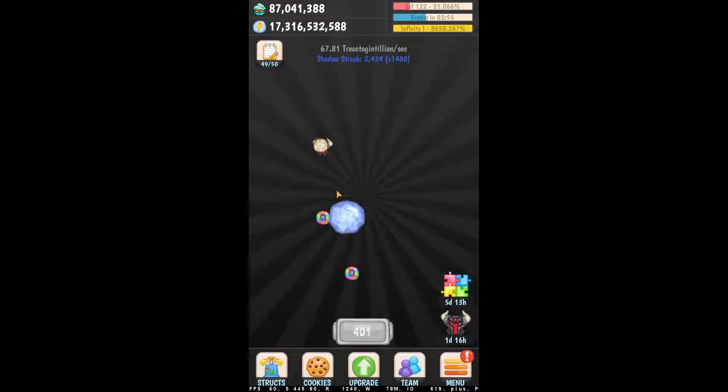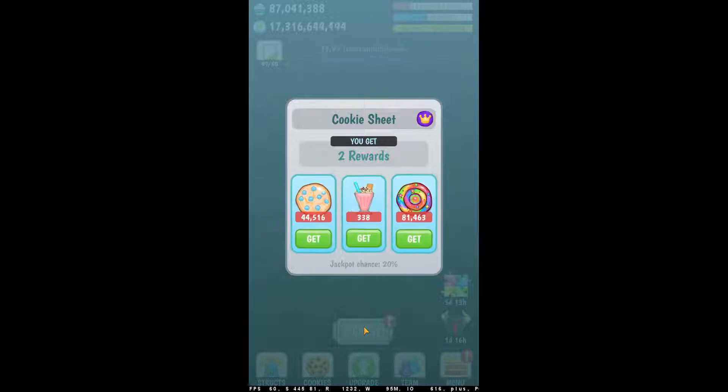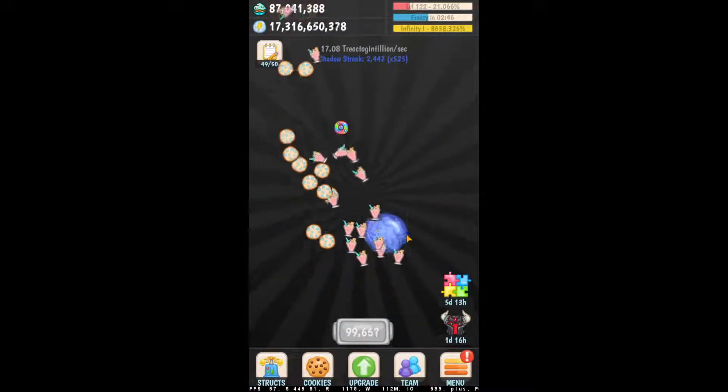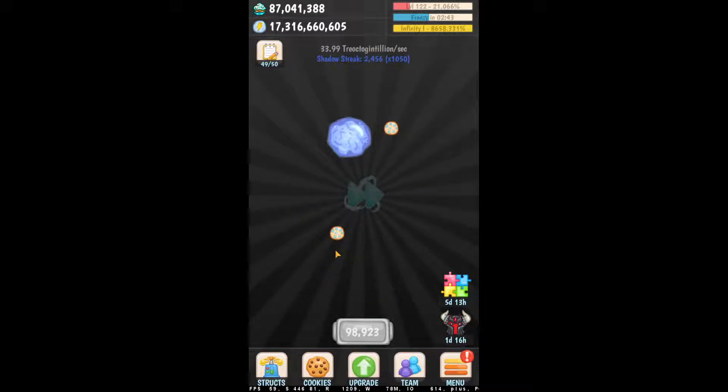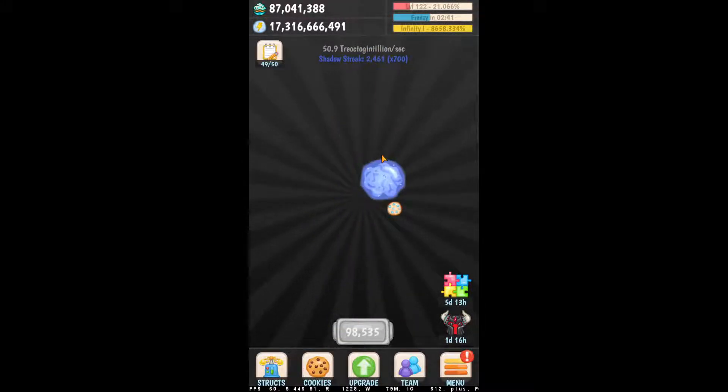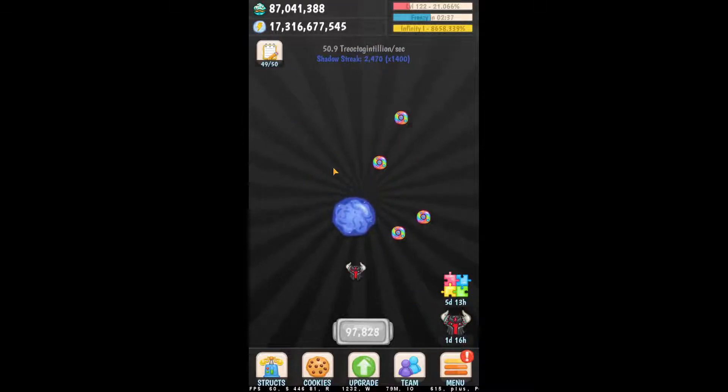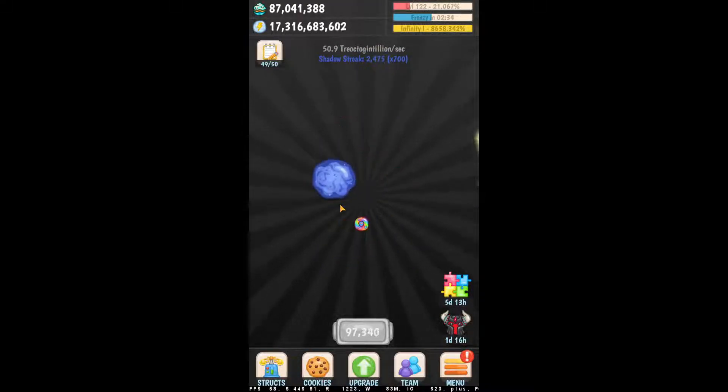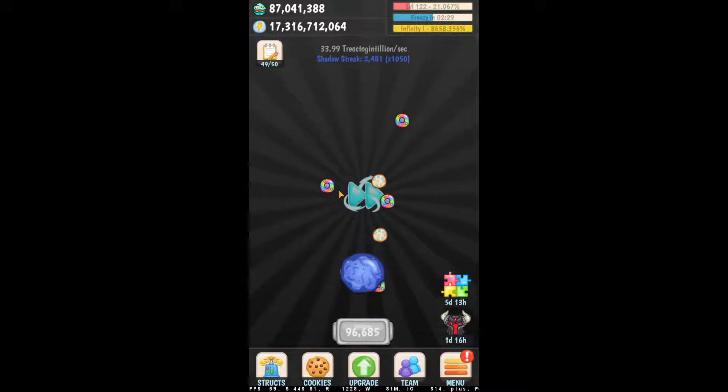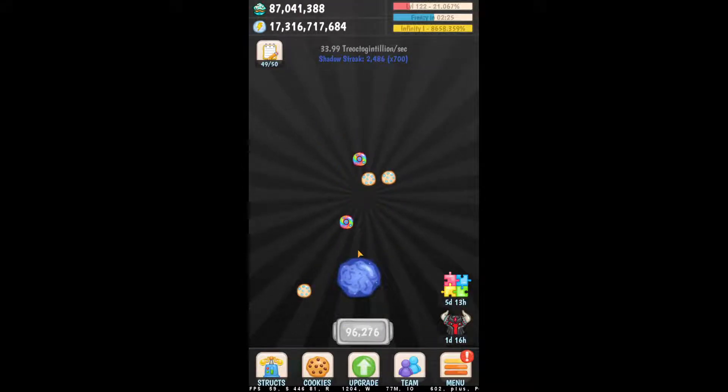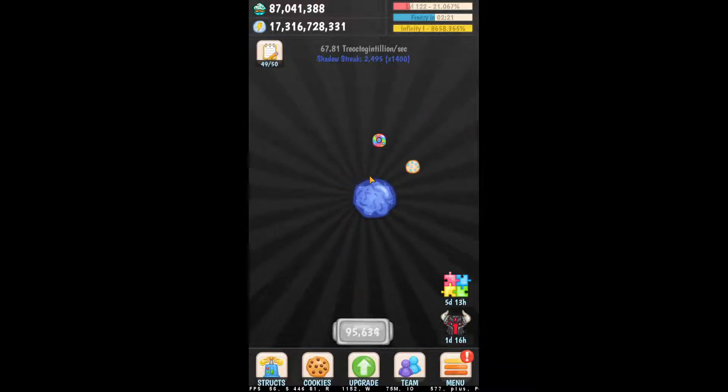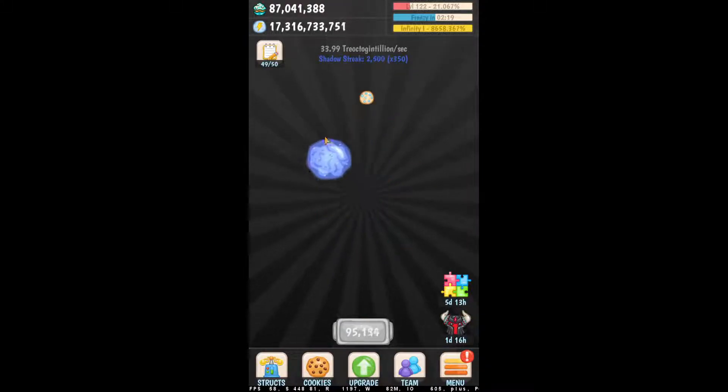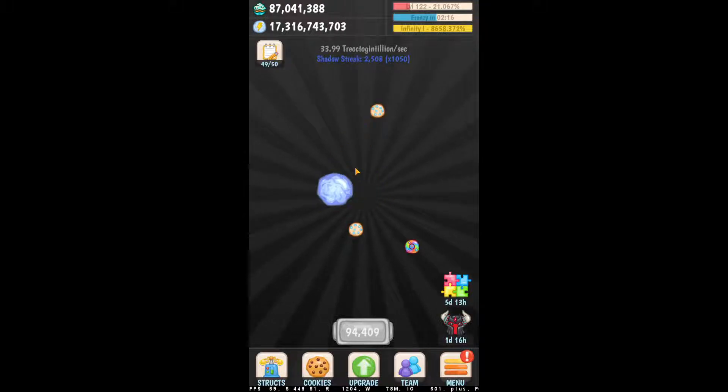Okay, so as you see on the bottom, the cookie sheet is going to be chosen almost instantly. There it goes. All right.